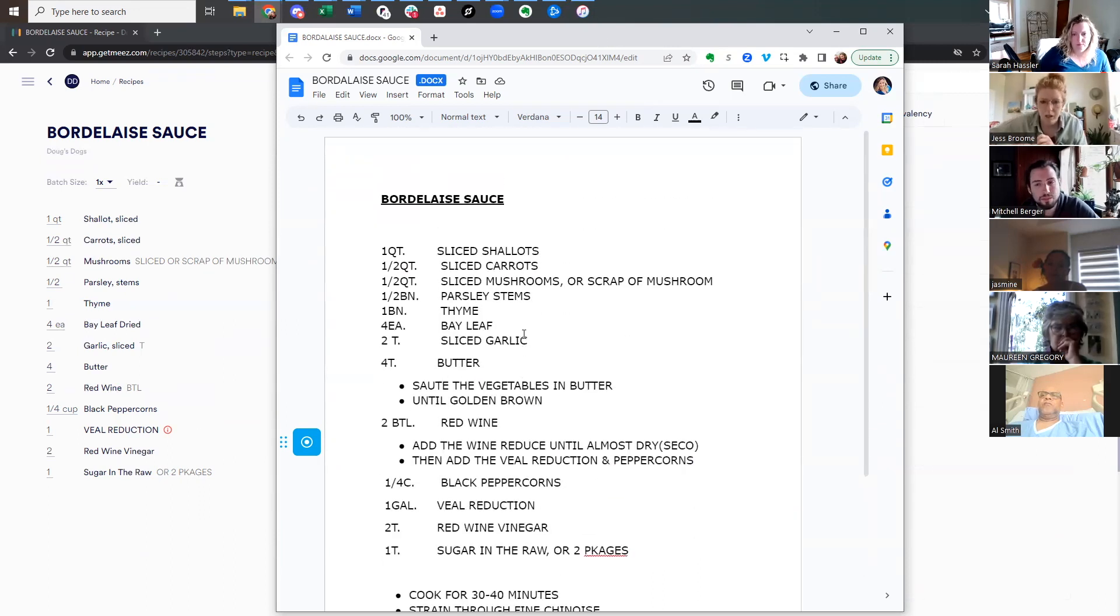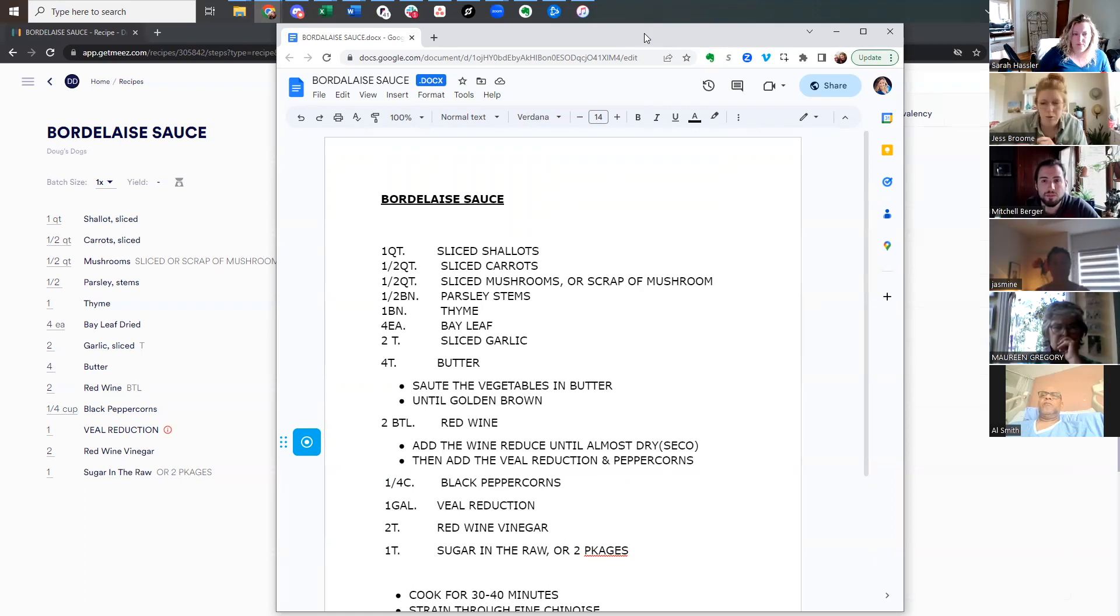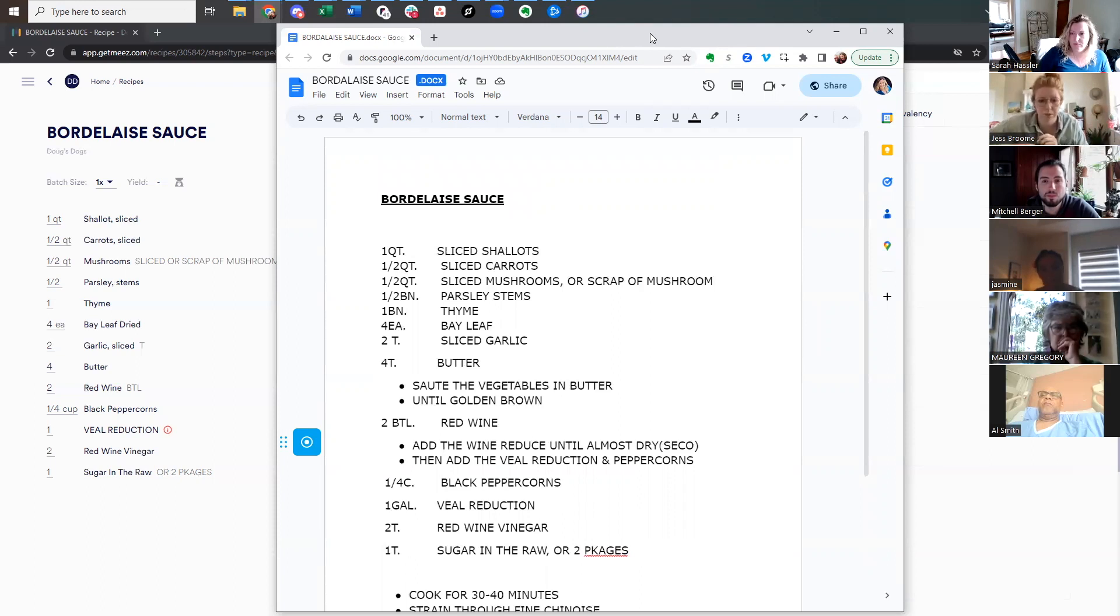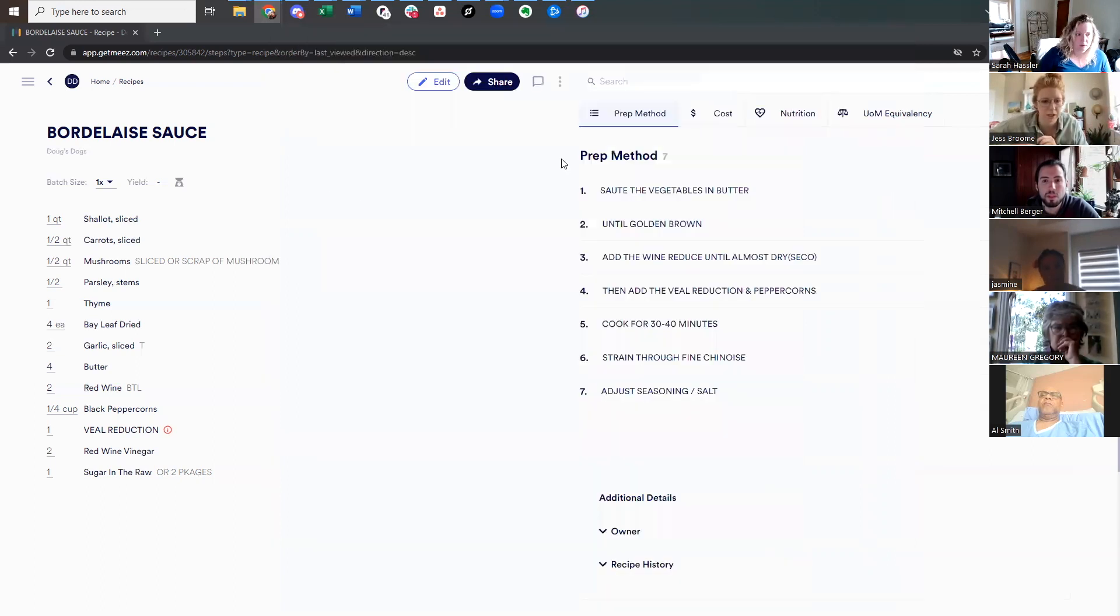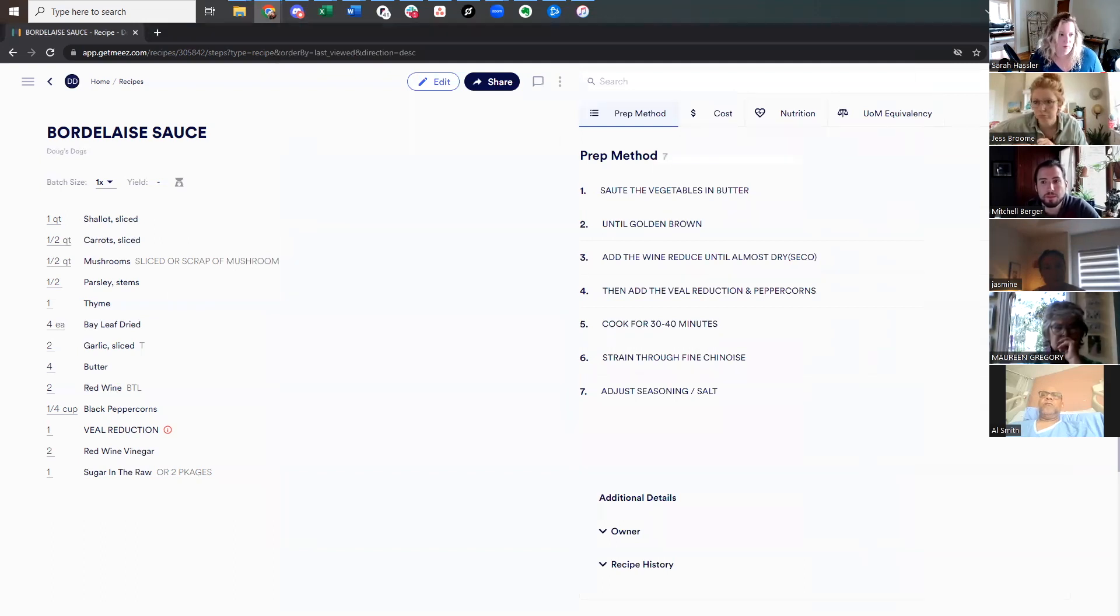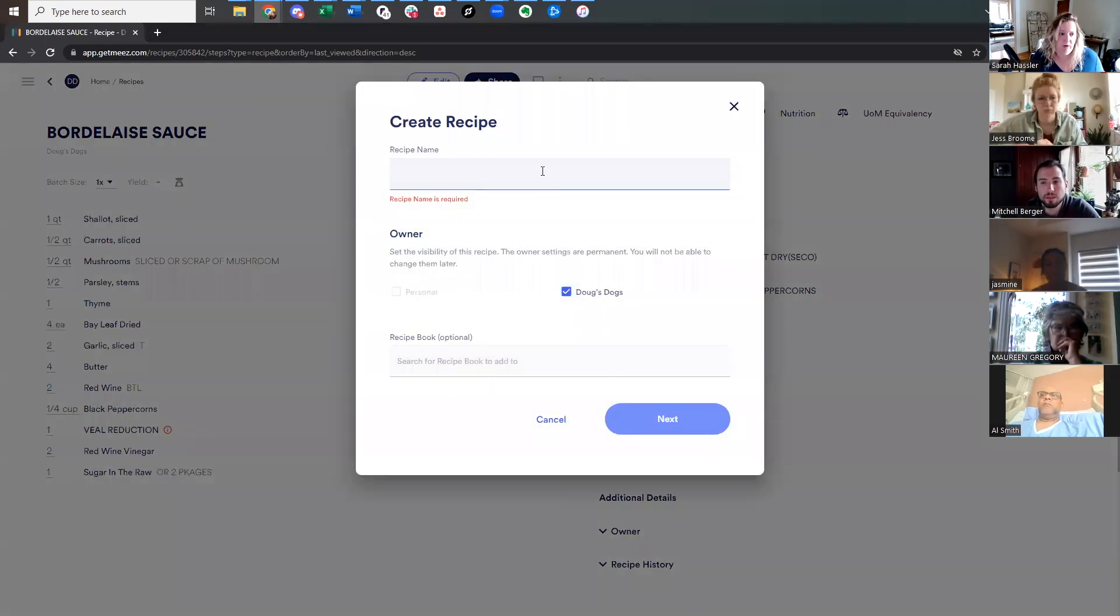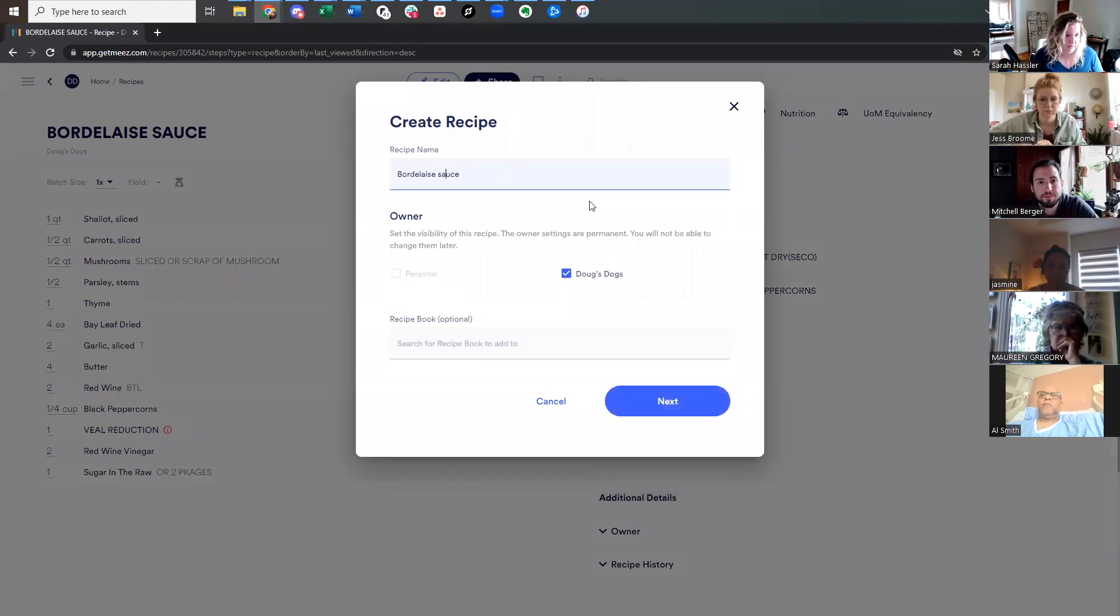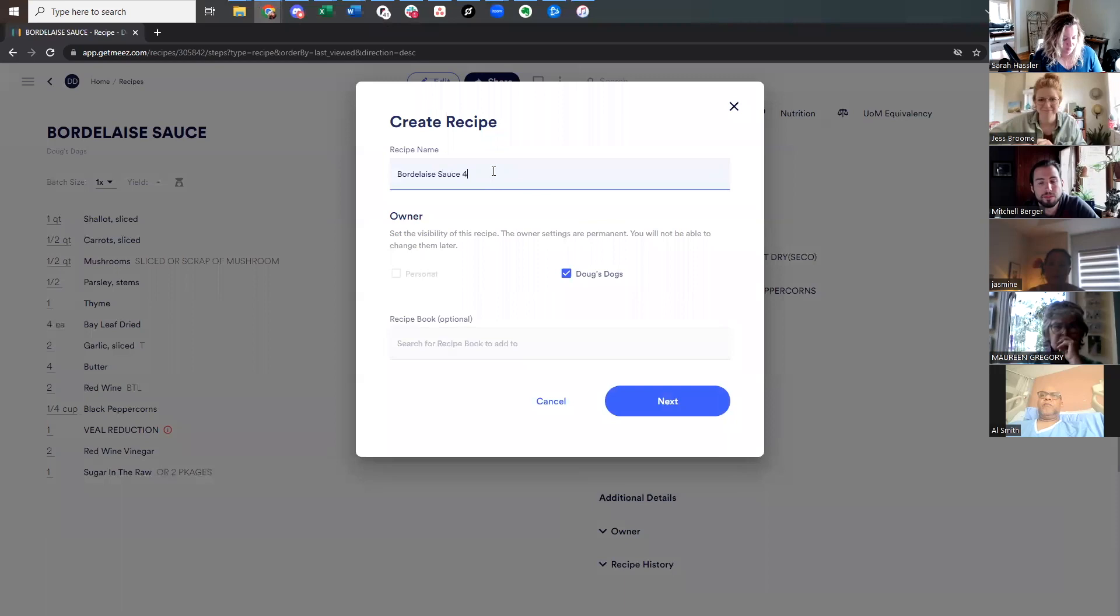Okay. So let's start again and let's do it as if with Jess doing it. So we'll make this Bordelais sauce, but for real and without all caps just for my own preference. There you go.